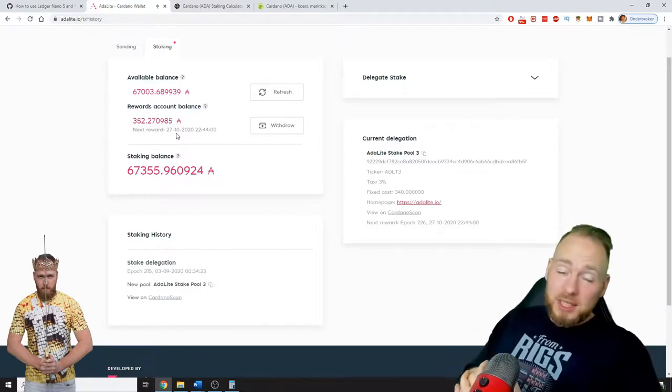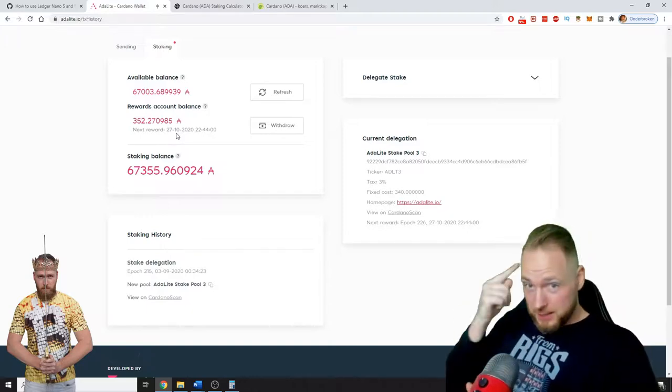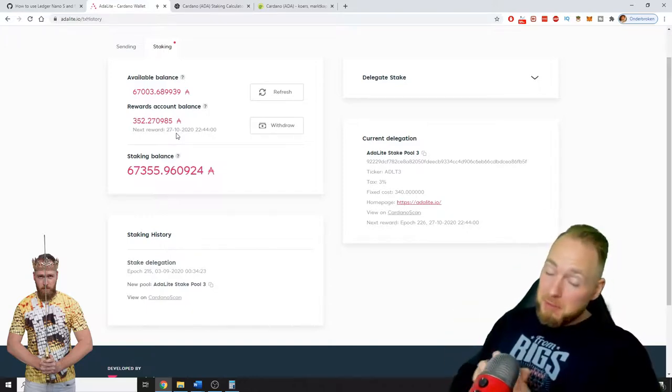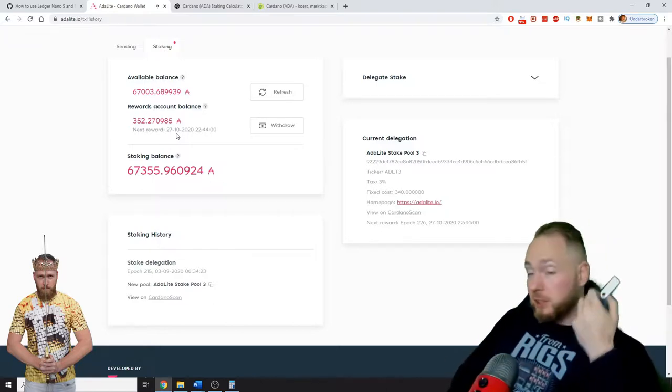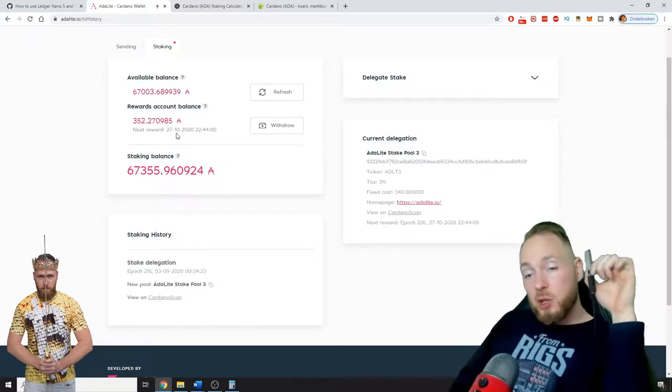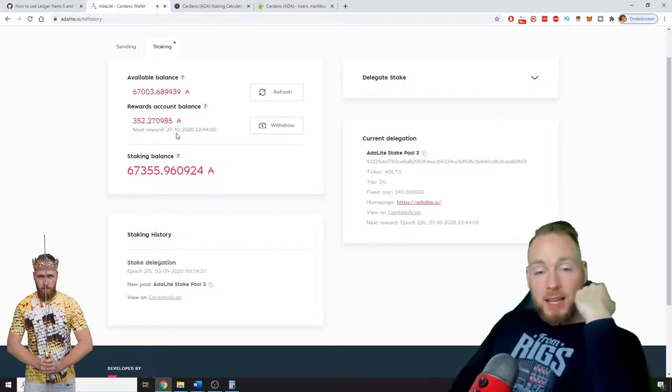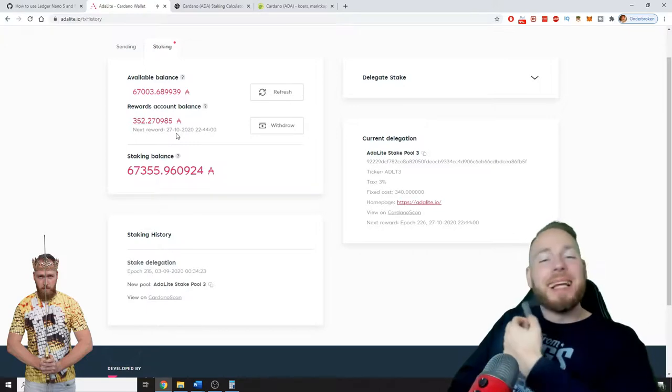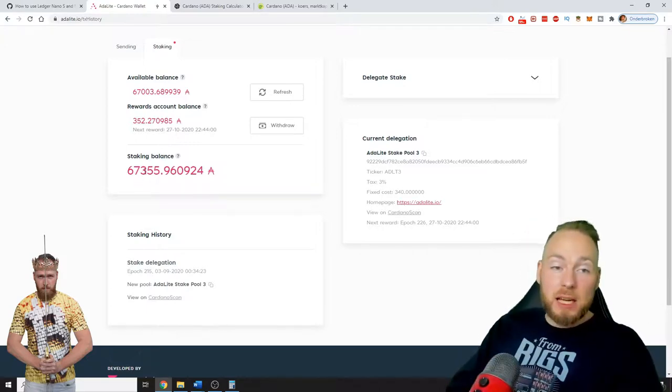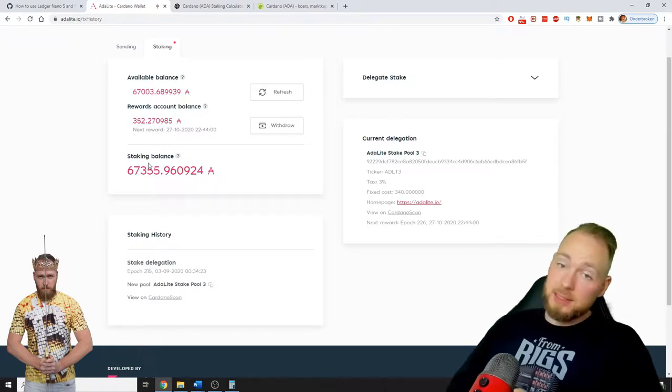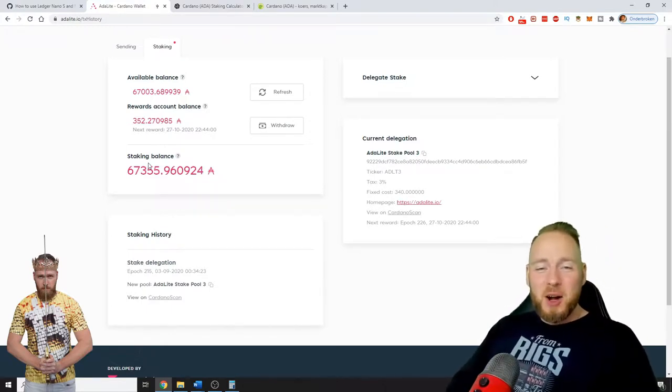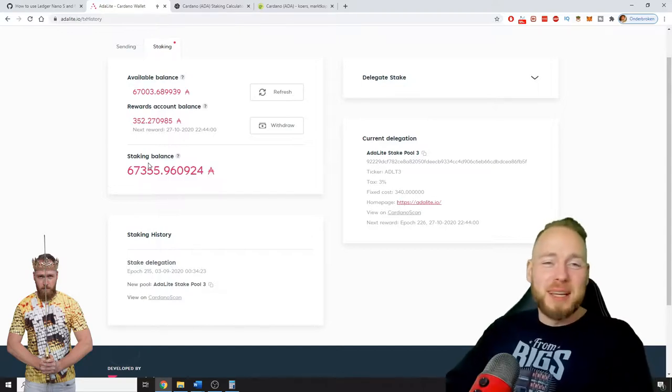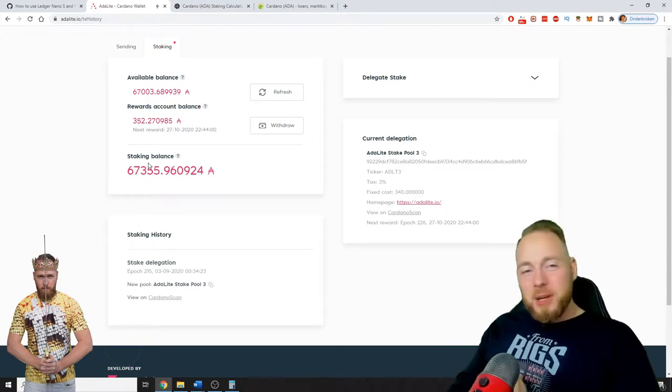Not your keys, not your coins. Remember that guys, don't forget it. Very, very important. For less than a hundred dollars you have a Ledger Nano and then you can sleep safely. Because if you have 67,000 Cardanos, I suggest you buy a hardware wallet. You don't want to lose that and you don't want to lose your passive income.